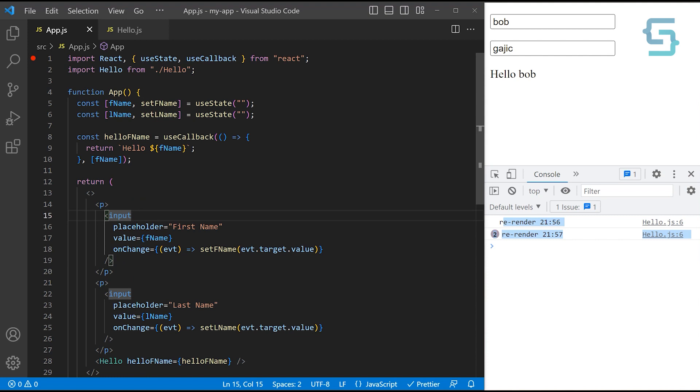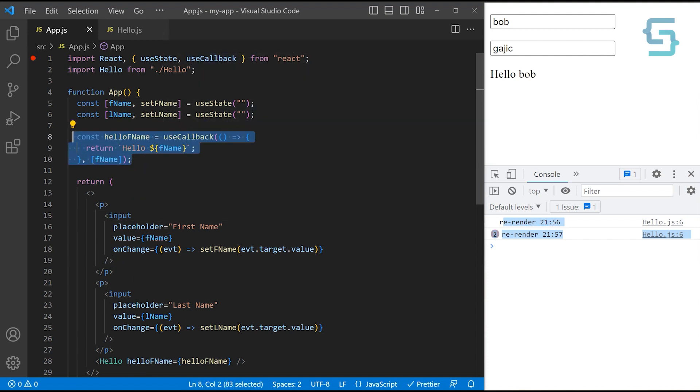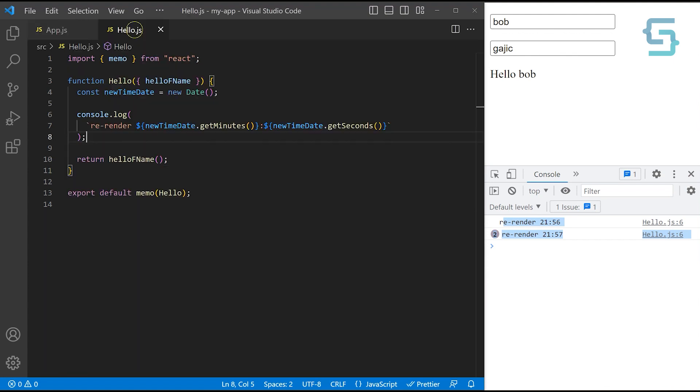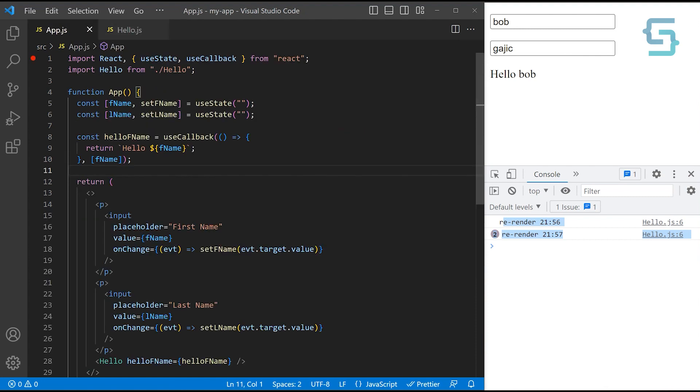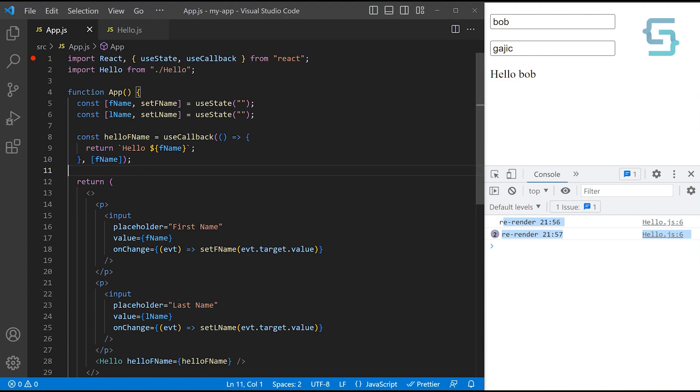Just one note, useCallback is not executing our function. It's just saving its instance. But we are executing this function here. So this is the main difference between useCallback and useMemo, which executes your function and caches the results.